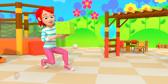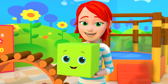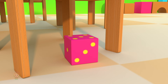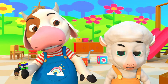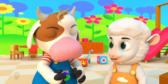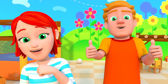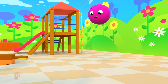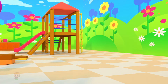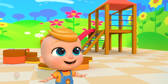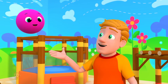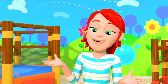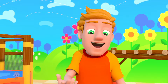Now show me a thing with a square shape. Let's guess, let's guess, what's the name of the shape? It's round with no sides — what's the name of the shape?